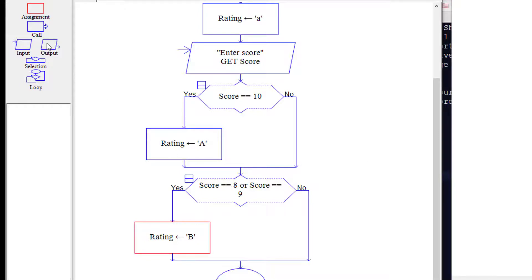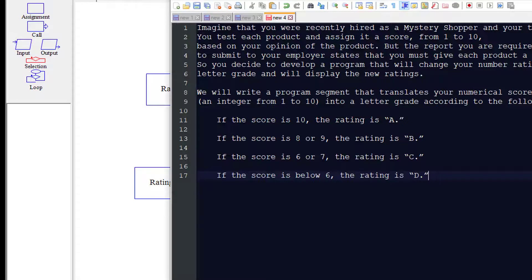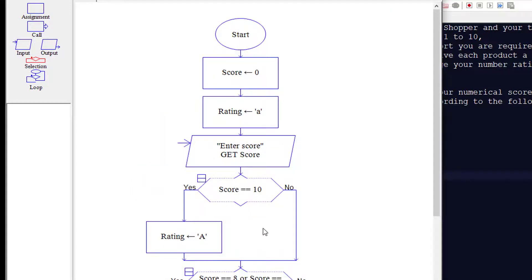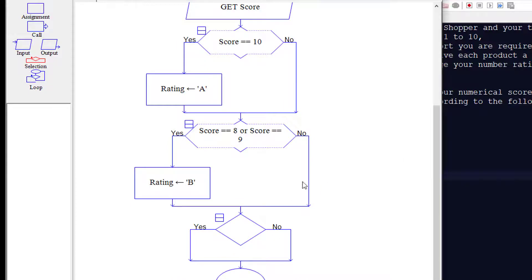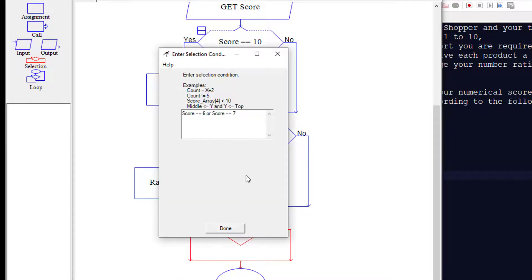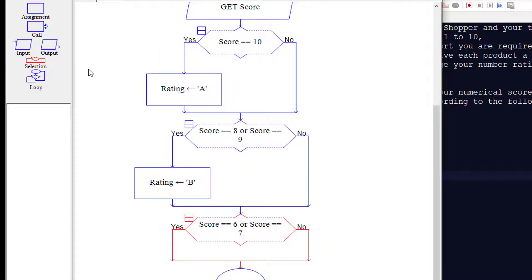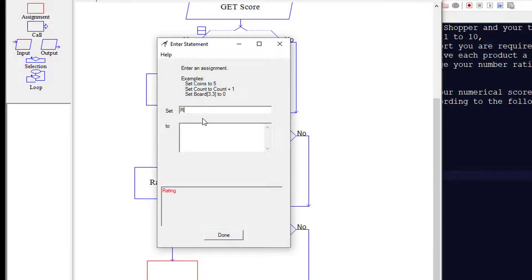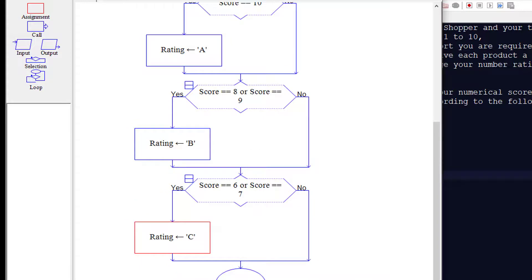We come to another selection. Here we ask: is the score equal to 6, or is the score equal to 7? If yes, we add an assignment and set the rating to C. If no, we move on to the next decision.